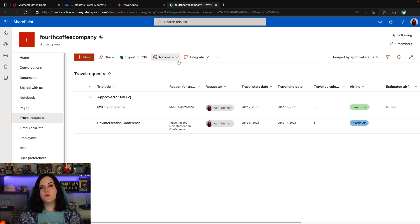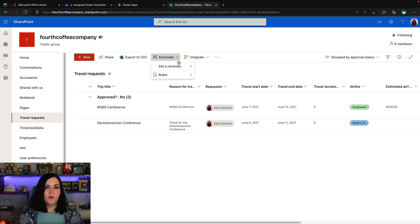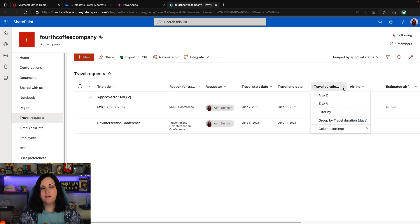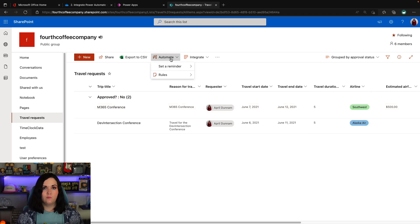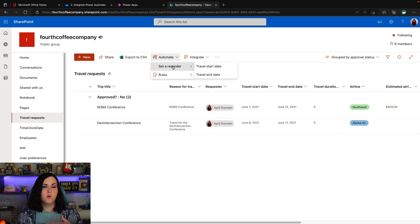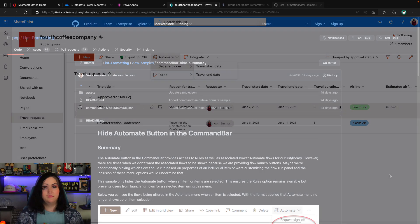Same thing goes for this automate button. So one of the things that we can do with SharePoint list formatting is say, execute a flow directly from a particular column rather than having to rely on this automate process. So maybe we want to hide the automate button from the command bar and force them to use our column instead.